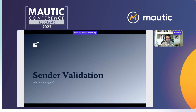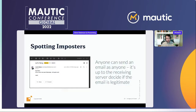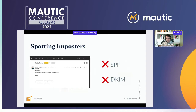Moving on to the second weapon: sender validation. Phishing attempts are becoming far more common, so receiving systems are being pickier about whether an email is legitimate. What many people don't realize is that technically anyone on the internet can email anybody from any email address — there is no technical limitation requiring you to own the domain. It's up to the receiving system to decide if the email is legitimate. There are two ways to signal ownership: SPF and DKIM.